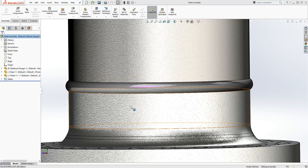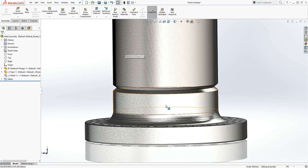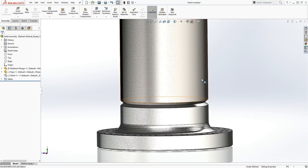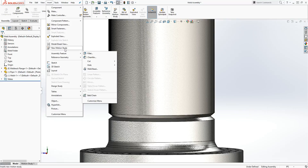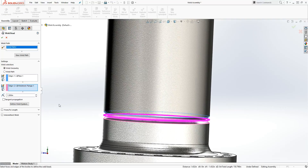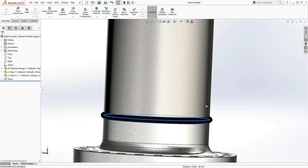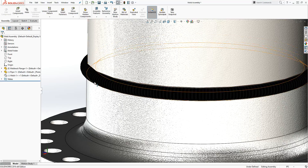In this tutorial I'll be showing you how to make a weld in SOLIDWORKS. The normal way you would make a weld is if you have a pipe, a flange, and a weld between them. You go to Insert, then Assembly Feature, then Weld Beads, select the two edges, click OK, and that's how SOLIDWORKS adds a weld bead.